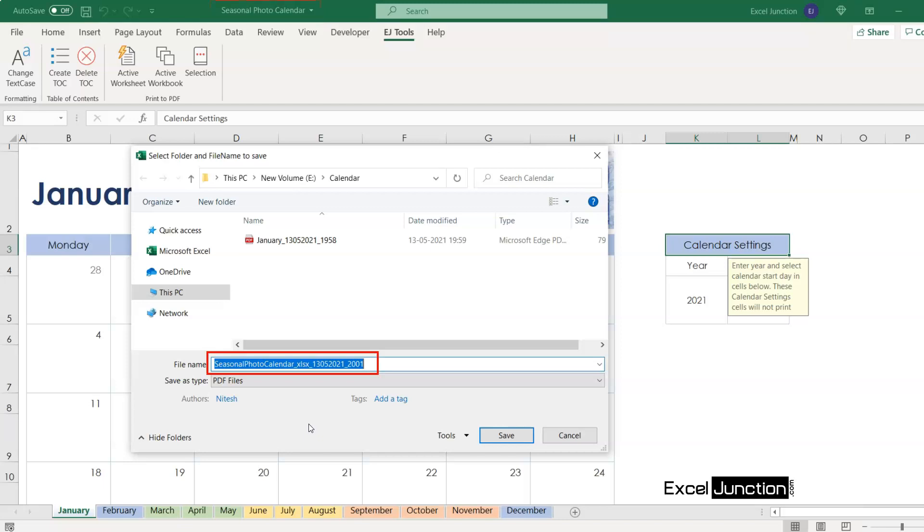Then underscore the current date in DDMMYY format, then underscore again and time in HHMM format. We'll save it with the default name in the same folder, just like we saved the worksheet previously.